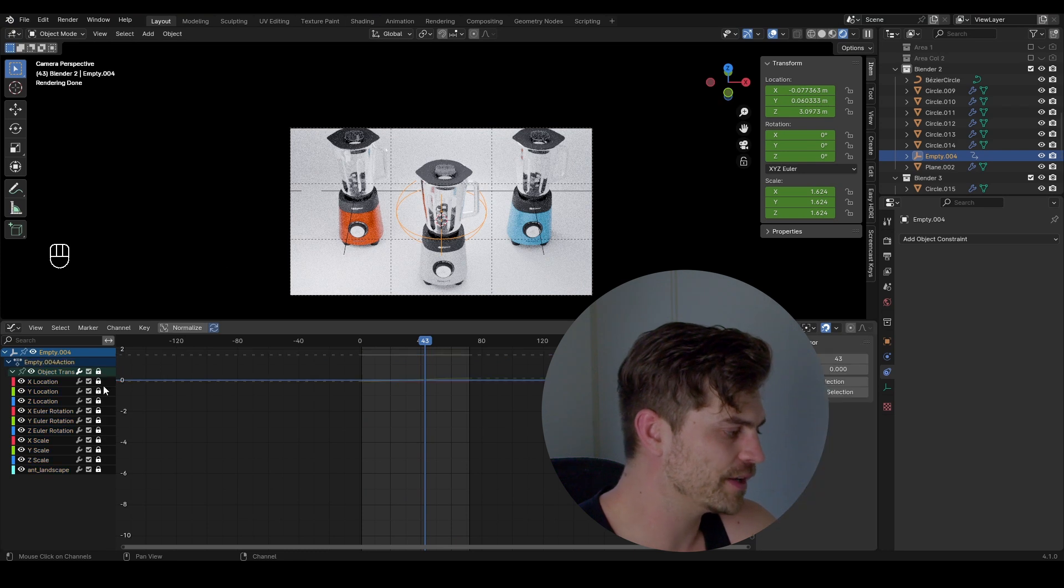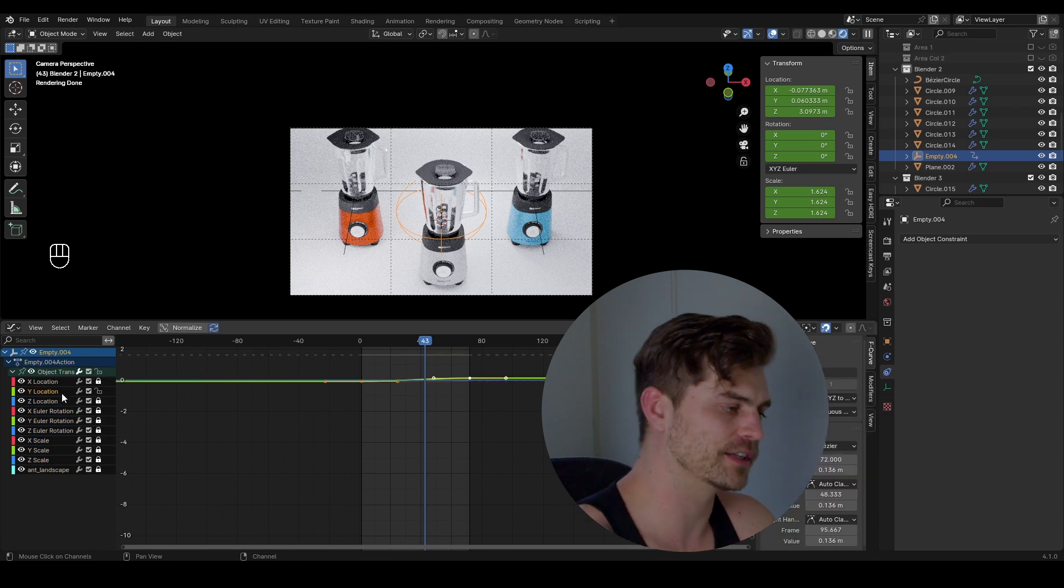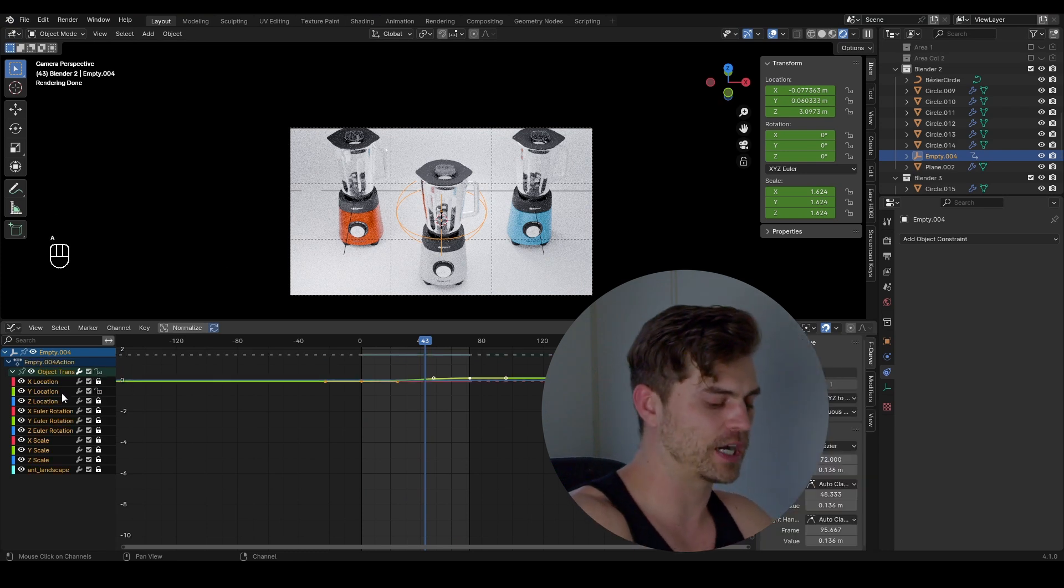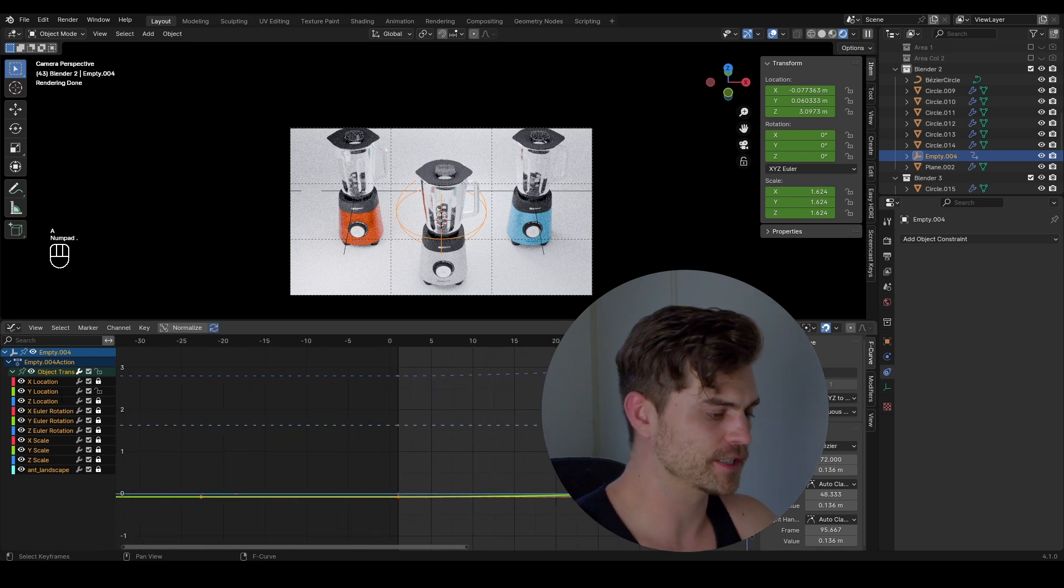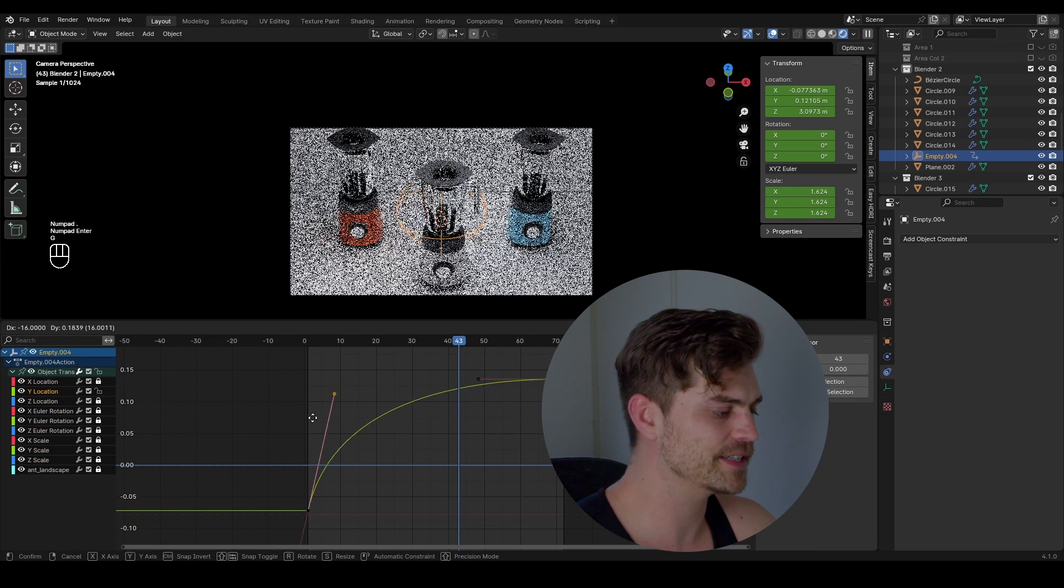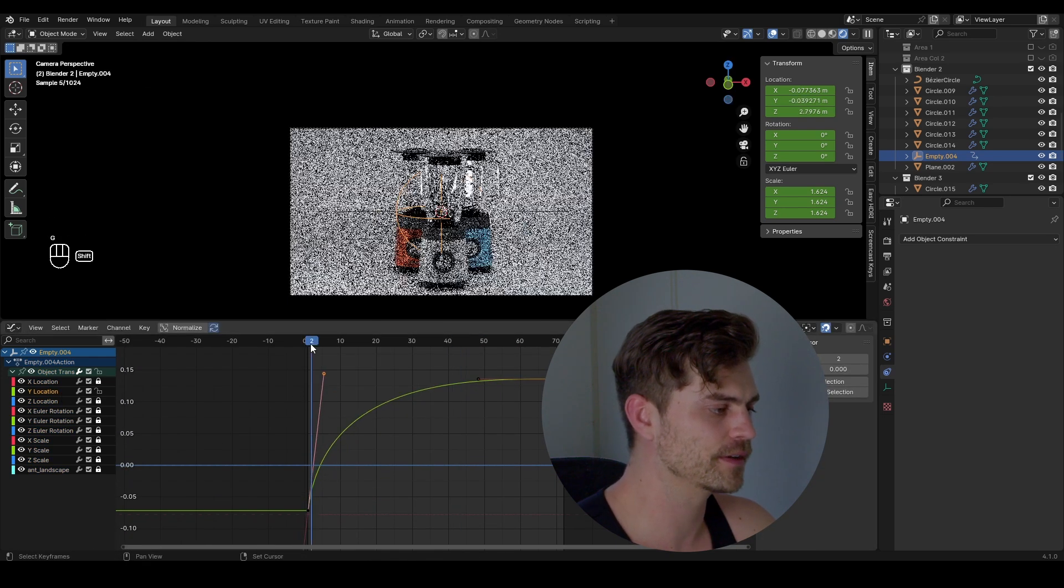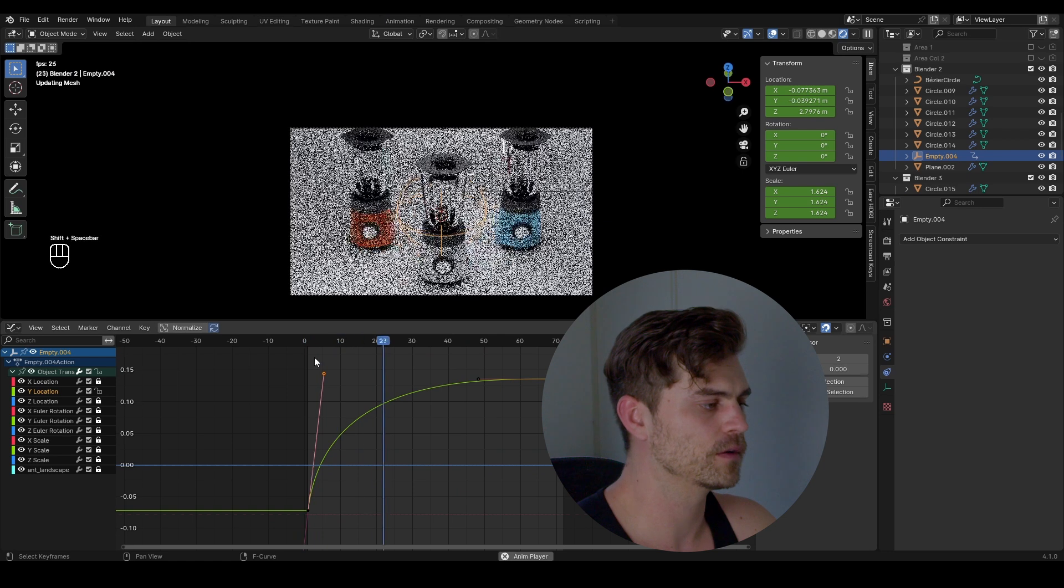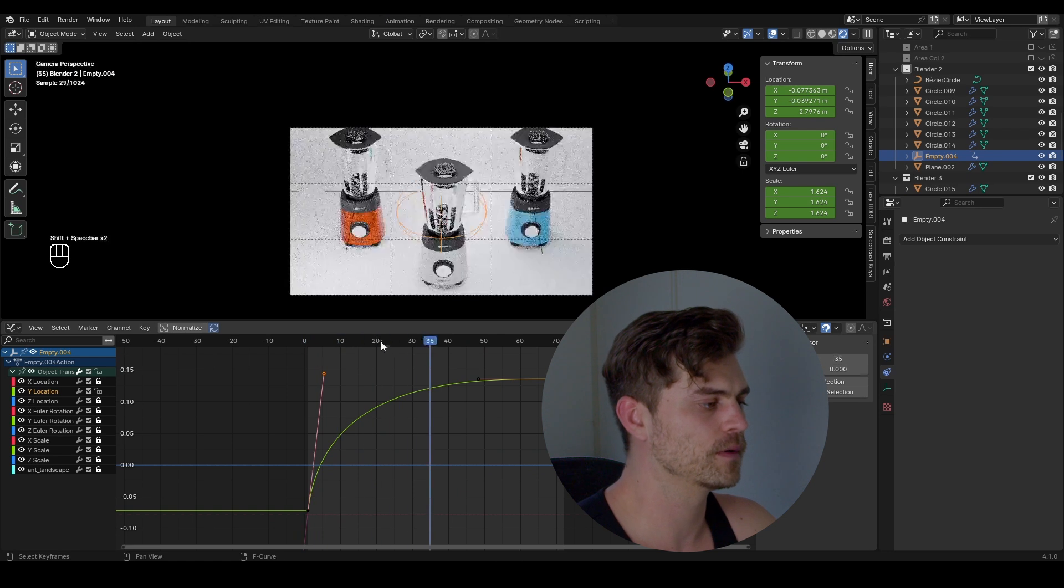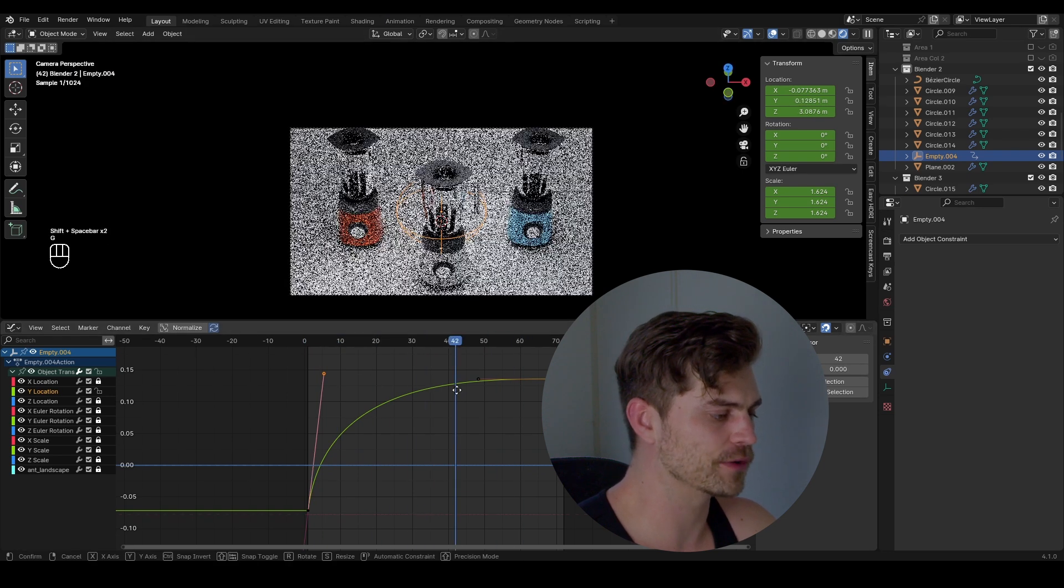So let's close everything off. Open the Y location which is the location going straight to our screen. Press I dot. Let's see what we've got. Press A dot. Let's make it go fast in the beginning and slow down near the end.